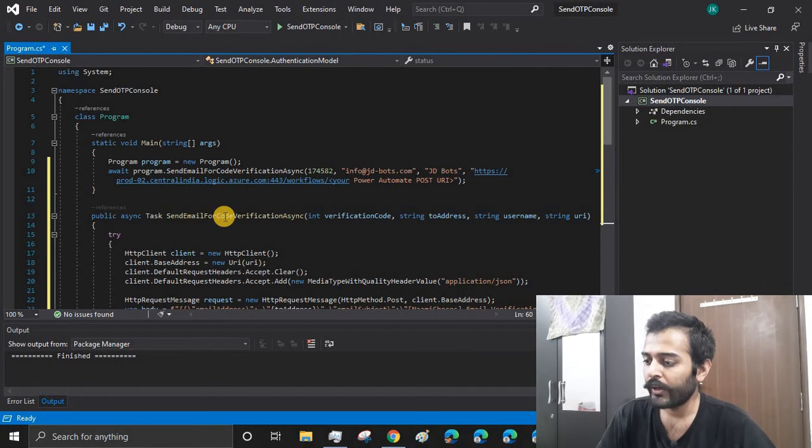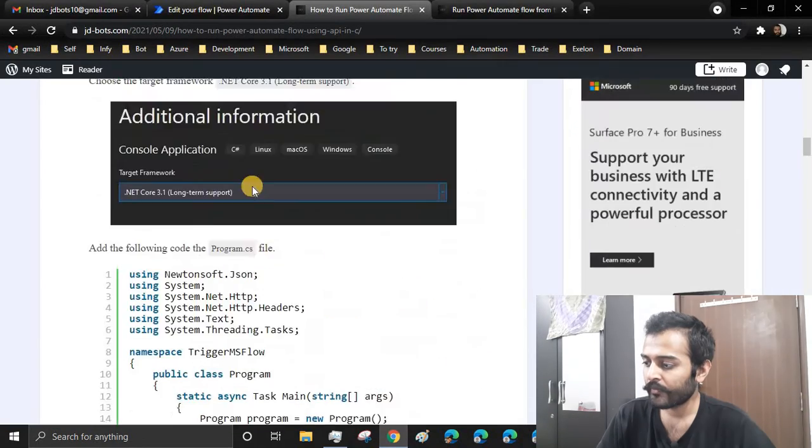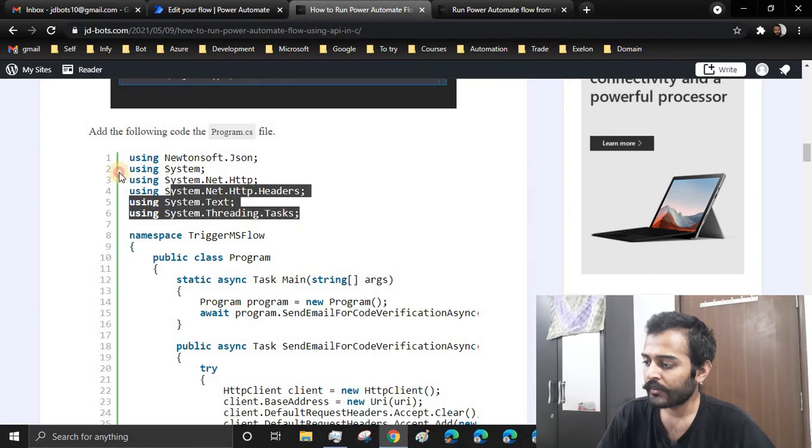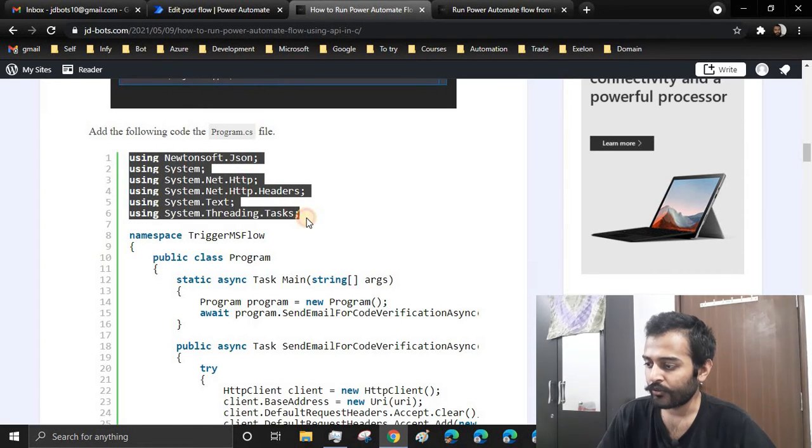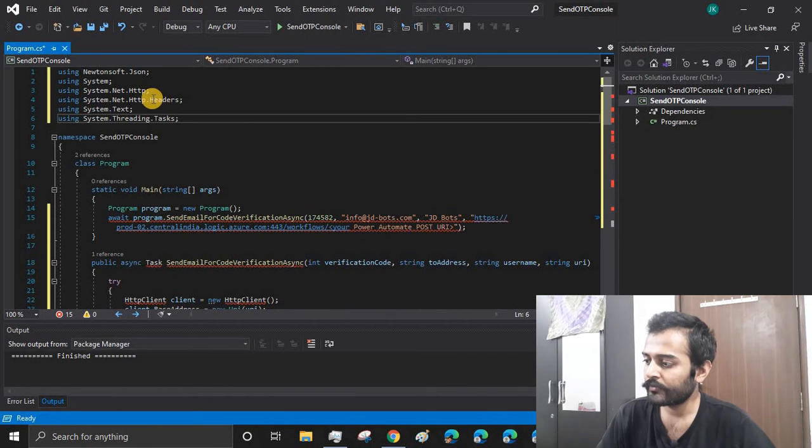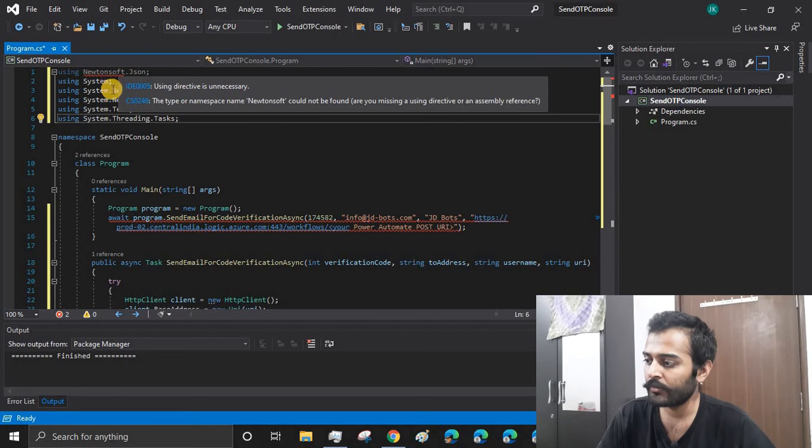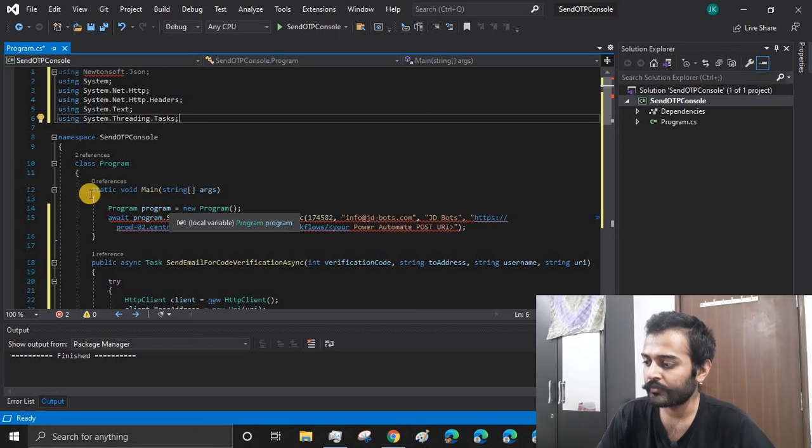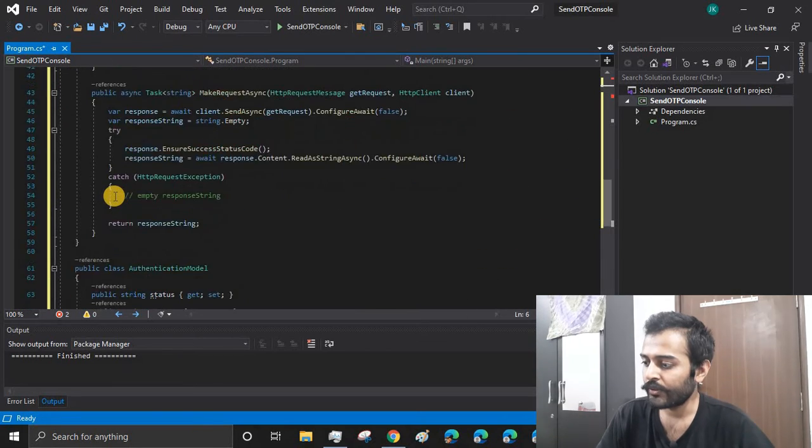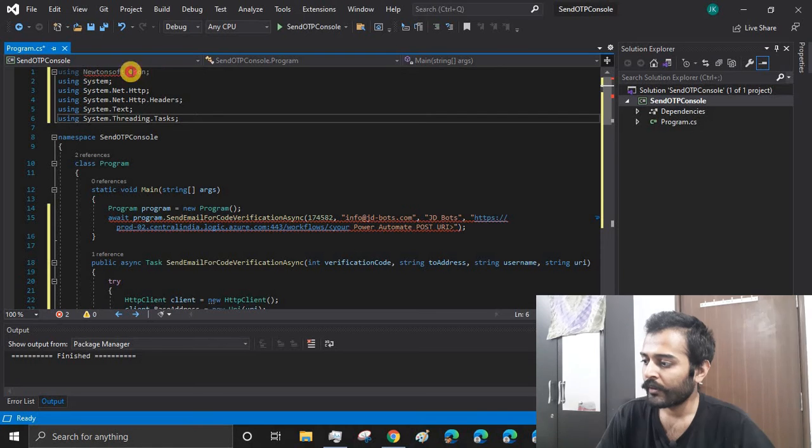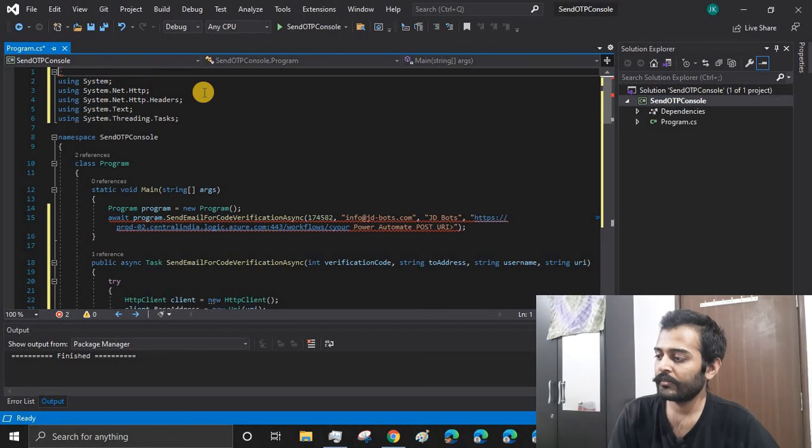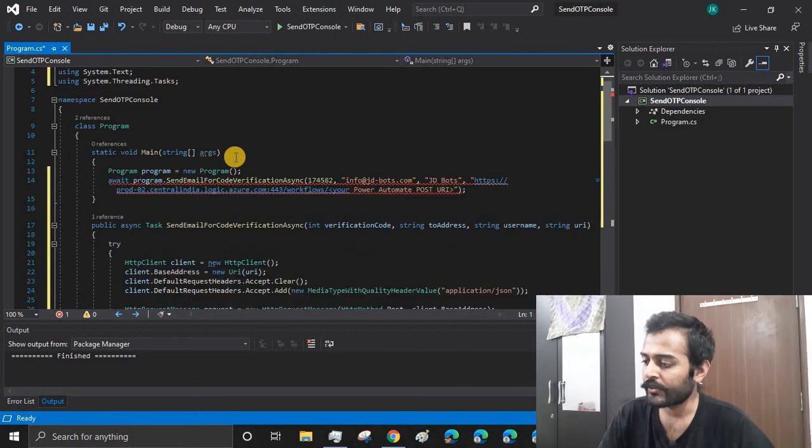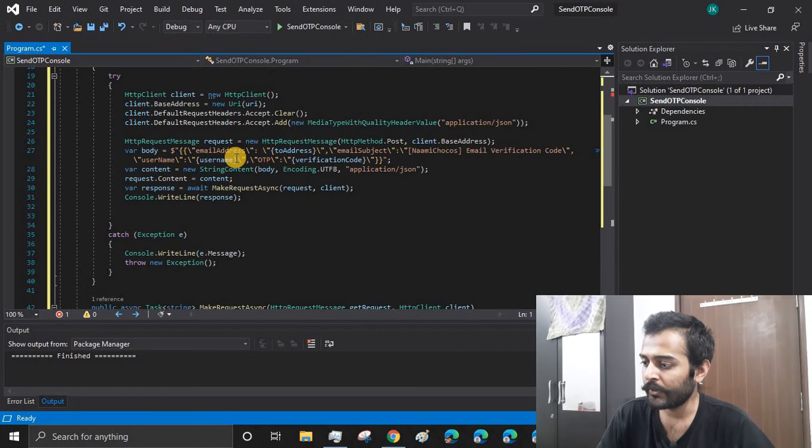Now we need to import some of the dependencies and let's copy these libraries and paste it in our code. You might have to install it using the NuGet packages if it is not available. Like here it is showing for Newtonsoft JSON, that means you need to install it. I'll just remove this dependency and I'll install it directly from the code.